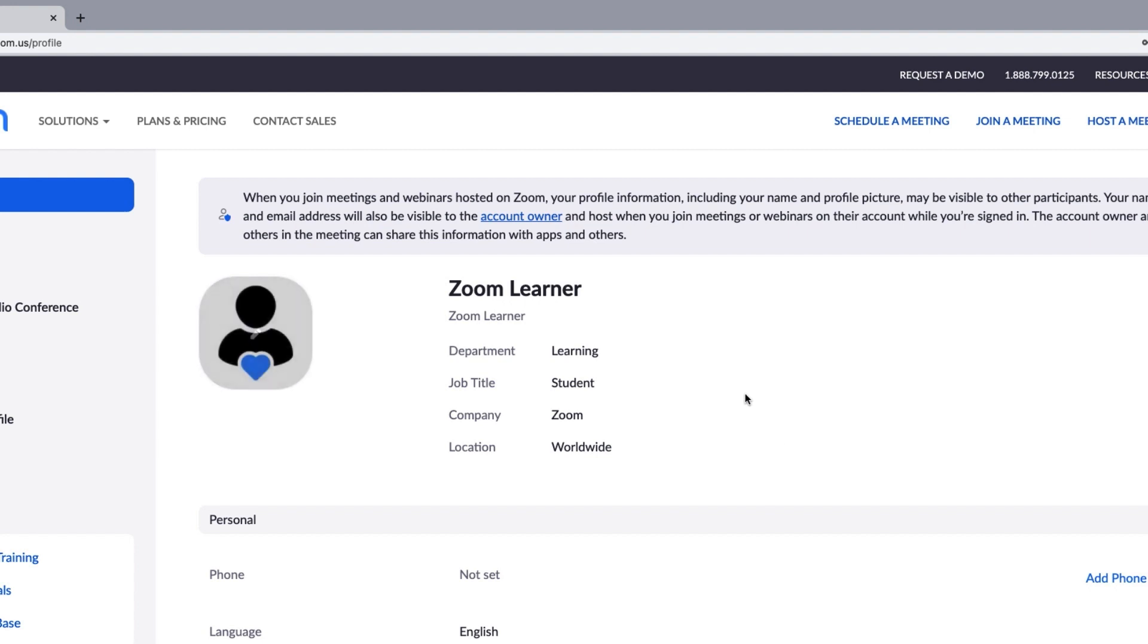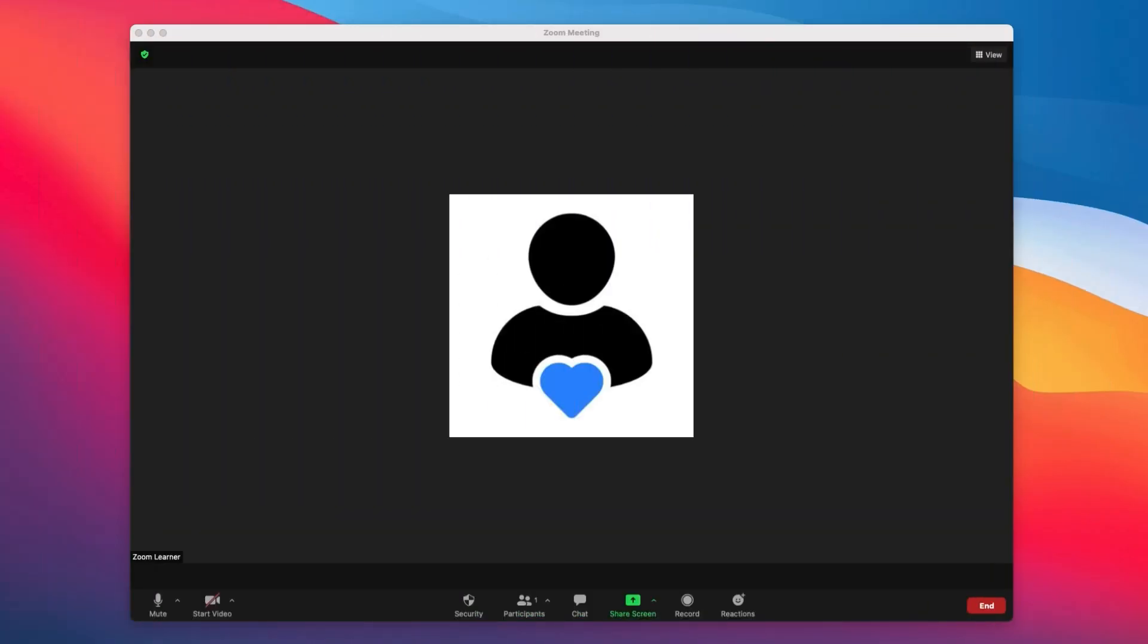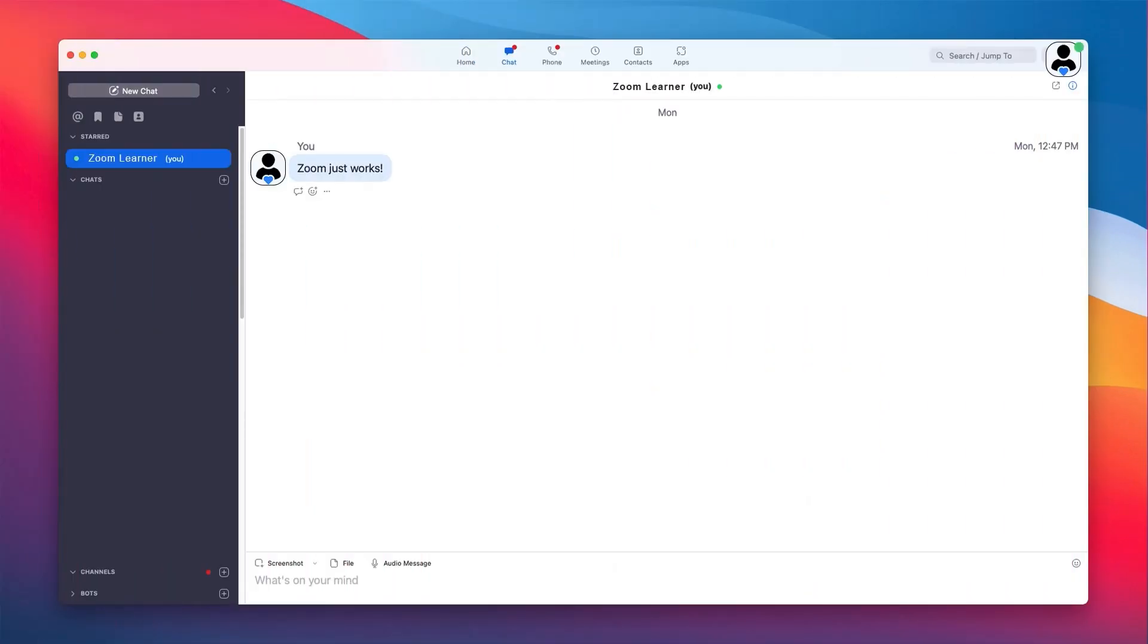In addition to your profile, this image will appear in a tile any time your video is turned off during a meeting and will also be your icon image if you use Zoom chat and other Zoom products.